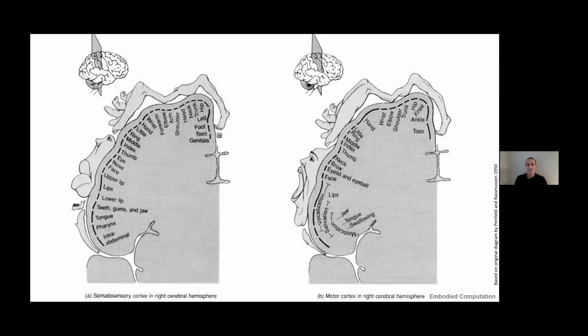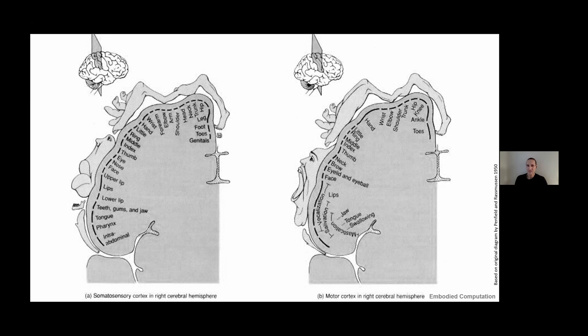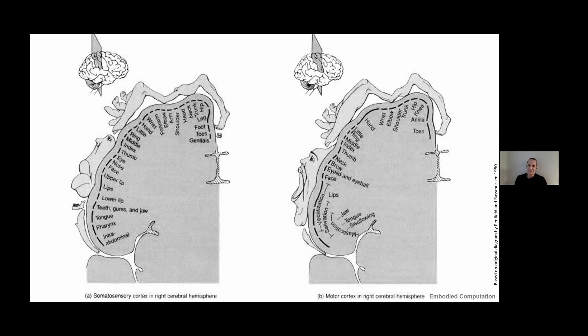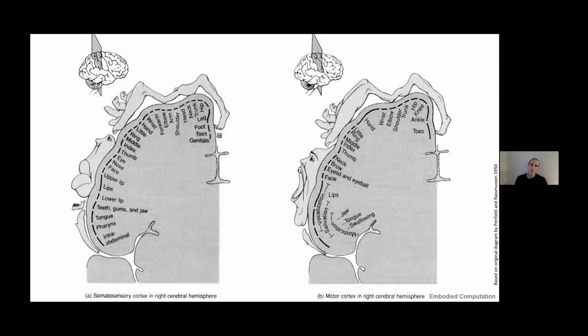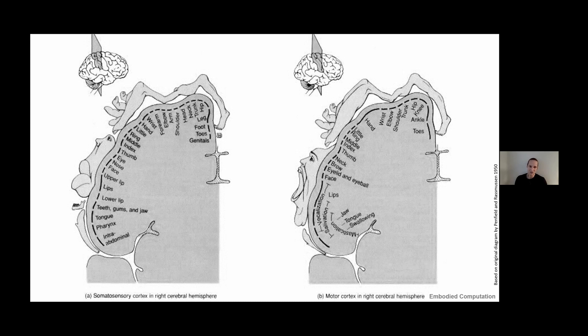The notion of embodied computation has precedence in our own self and biology. Computation always has a location, a physical place where it's happening. In the somatosensory and motor cortex in our brains, this is interestingly detectable in this somewhat grotesque distortion of the density of sensory feedback and the brain region that it's taken up.